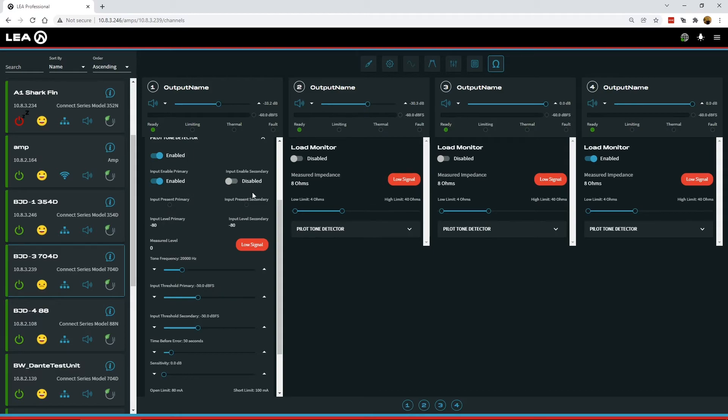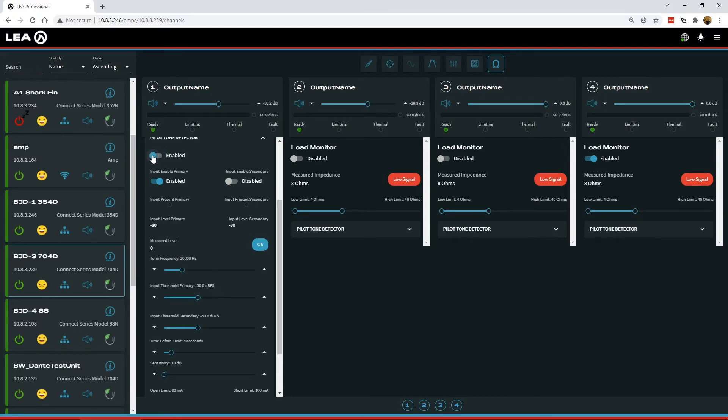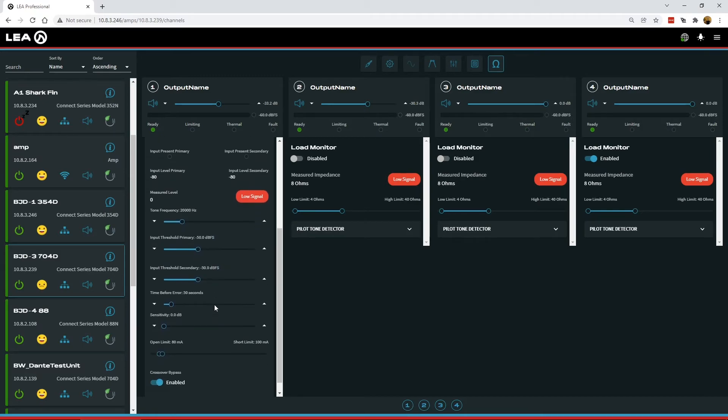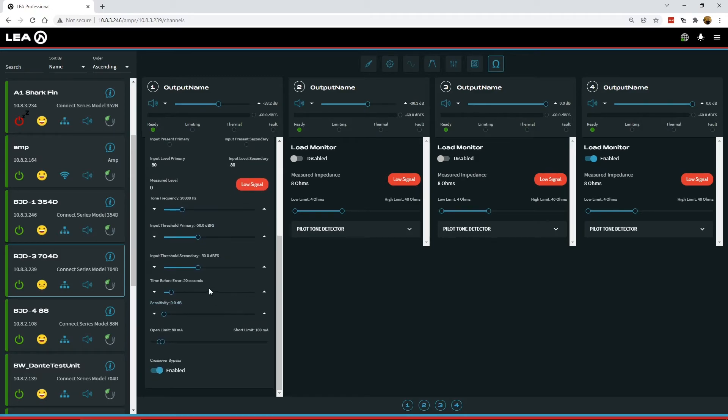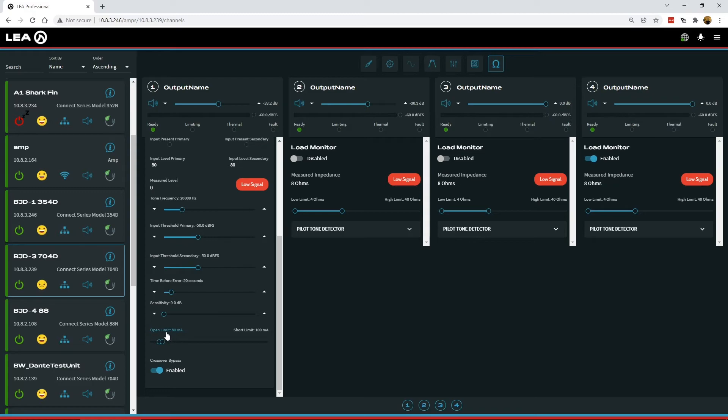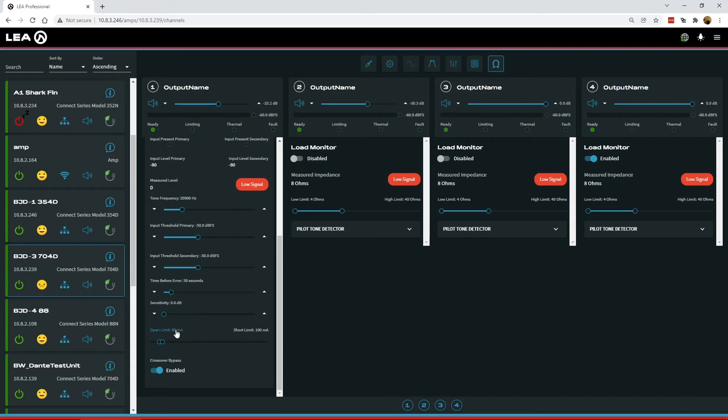Same thing for the secondary here. Below you can adjust the frequency. But if you're going to make frequency adjustments you need to toggle the main enable off and then back on for any frequency changes. Below this we have a couple other controls. So the time before error. This is how long it's going to wait to report the error for the amp out of tolerance. So if you're measuring out of spec between your open and short window here it won't report that to the event log for at least this wait time. So if you're measuring say 60 milliamps the minimum here is 80. It will report that after 50 seconds of being out of spec.